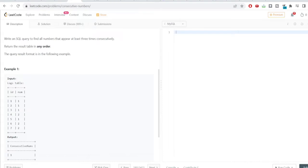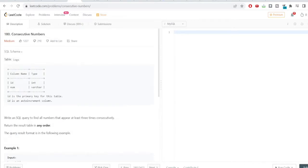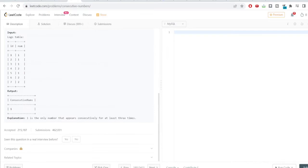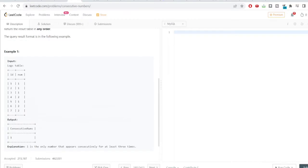The input table is named logs. The first column has the id, and the second column has some numbers. We need to write a SQL query to find all the numbers that appear at least three times consecutively, and return the result in any order. This is a medium level problem.